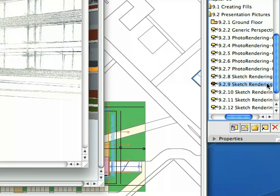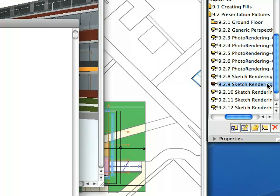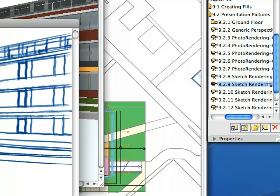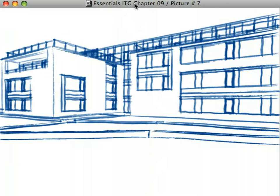Activate the next Sketch Rendering Preset view. This is a much simpler style, without shadows and 3D hatches.